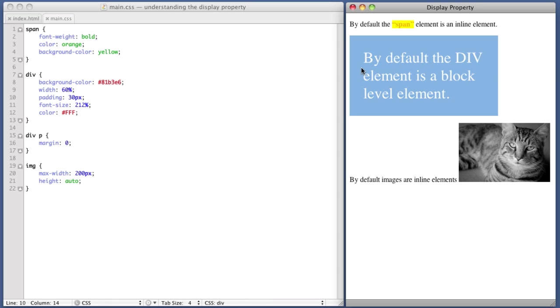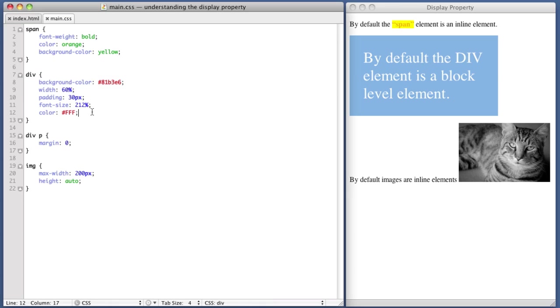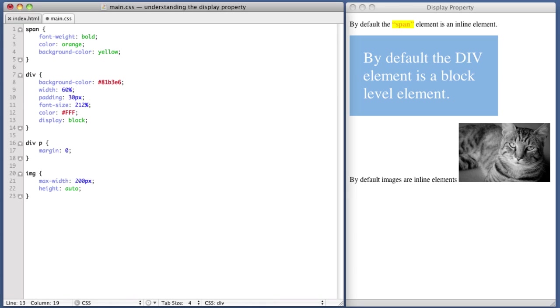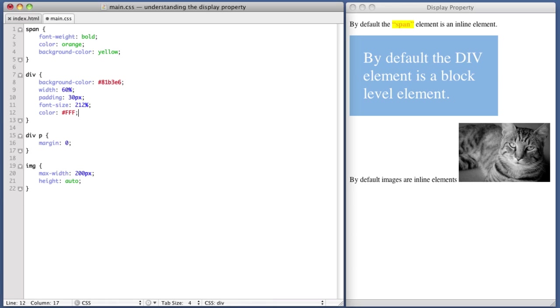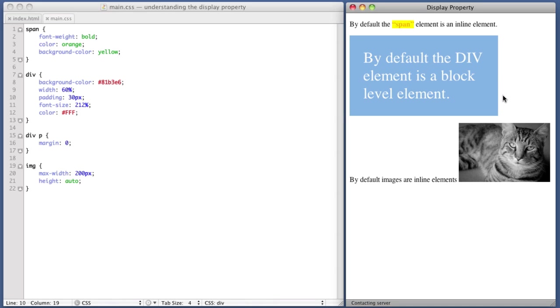So for example, this blue box is a block level element. So if we hop over to our CSS, we do not need to include this line of code, display block. We do not need that because this is a div. The browser will automatically make the div block by default. Now, if you are familiar with CSS or if you've seen any of my other videos, odds are that you already know how block level elements work.